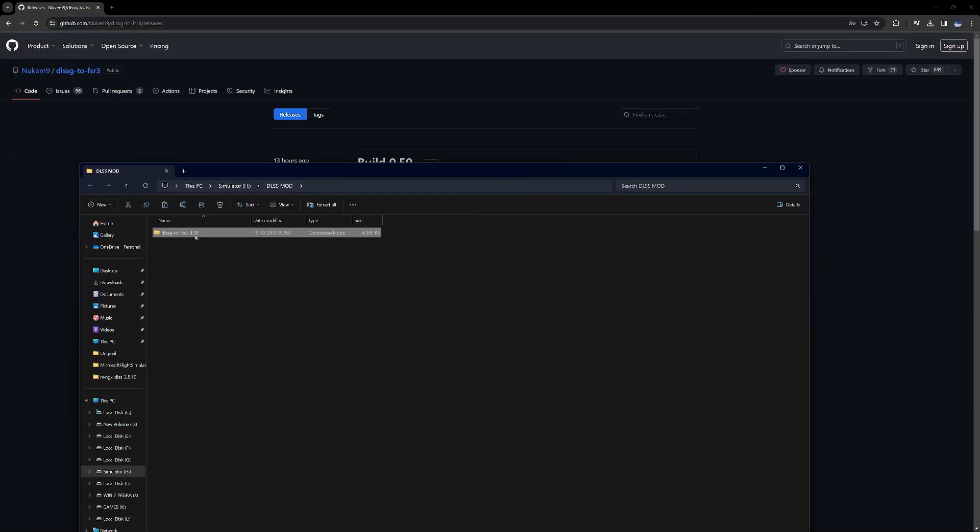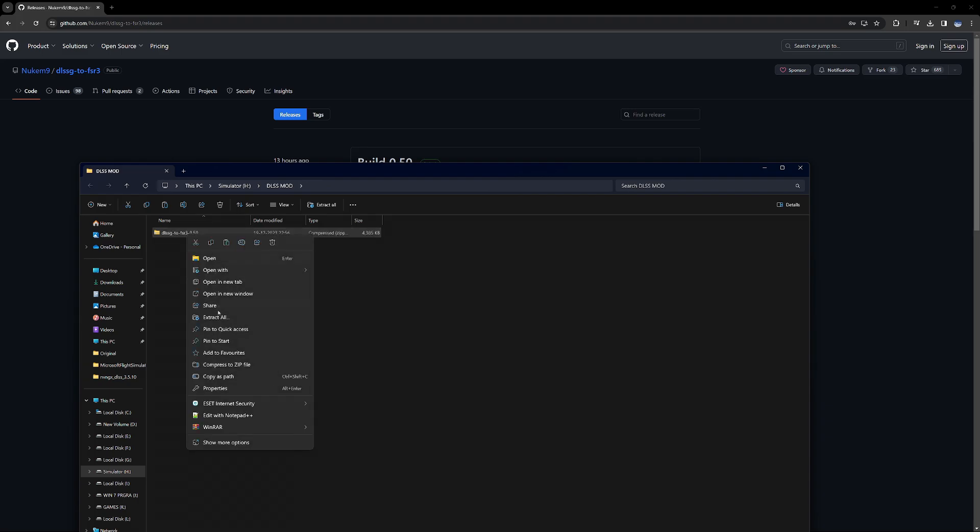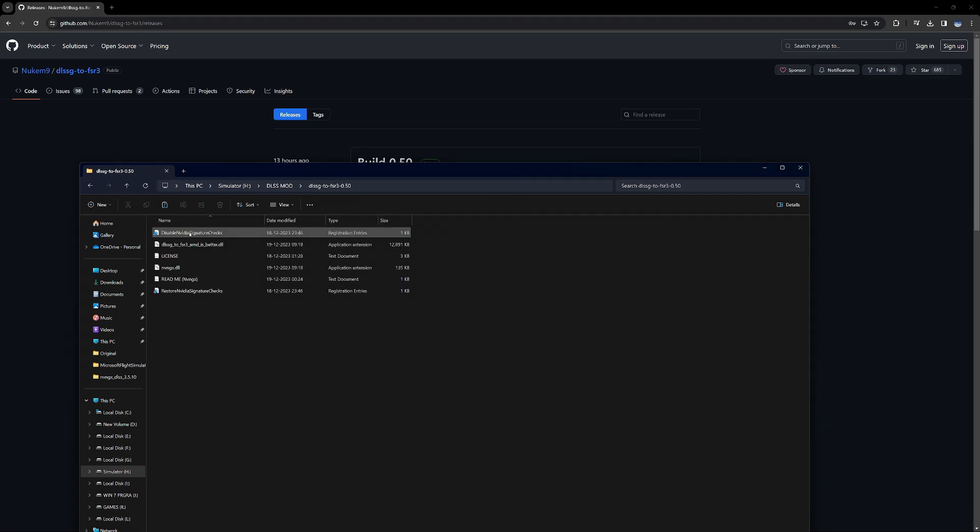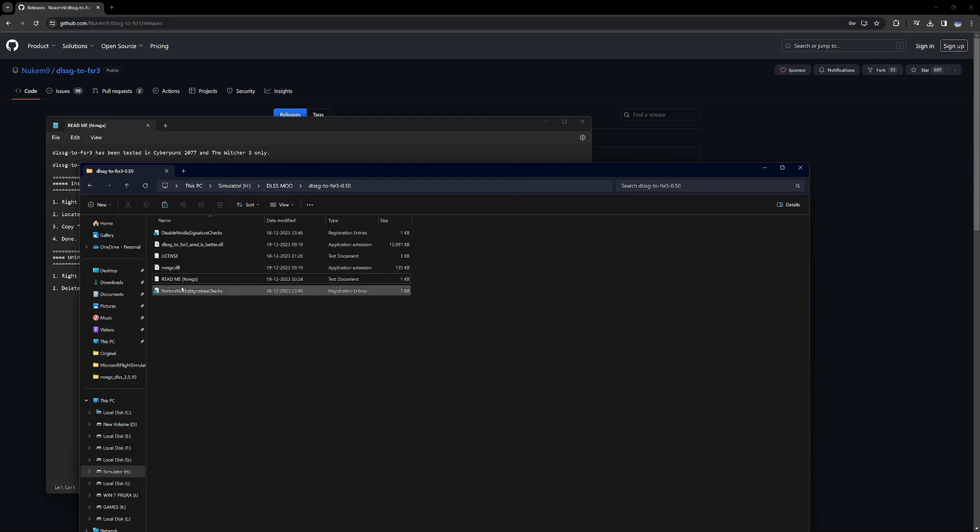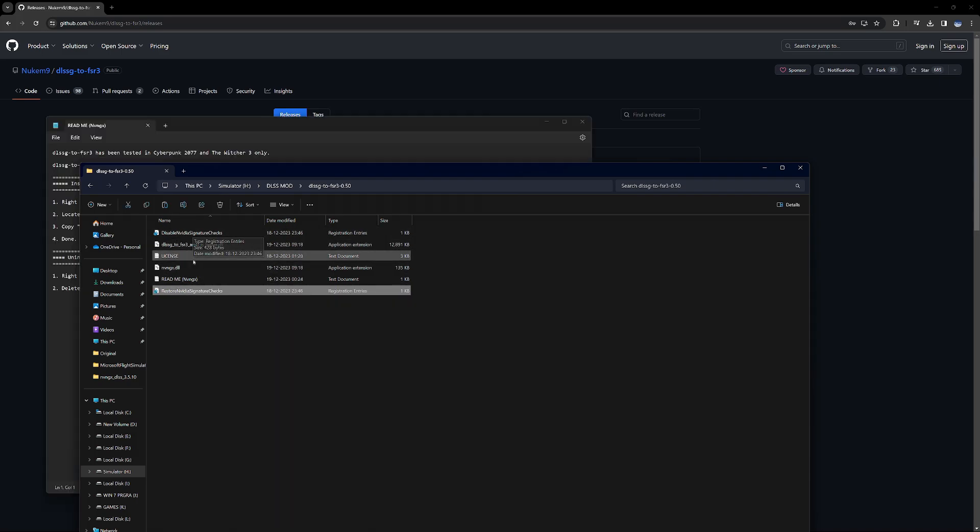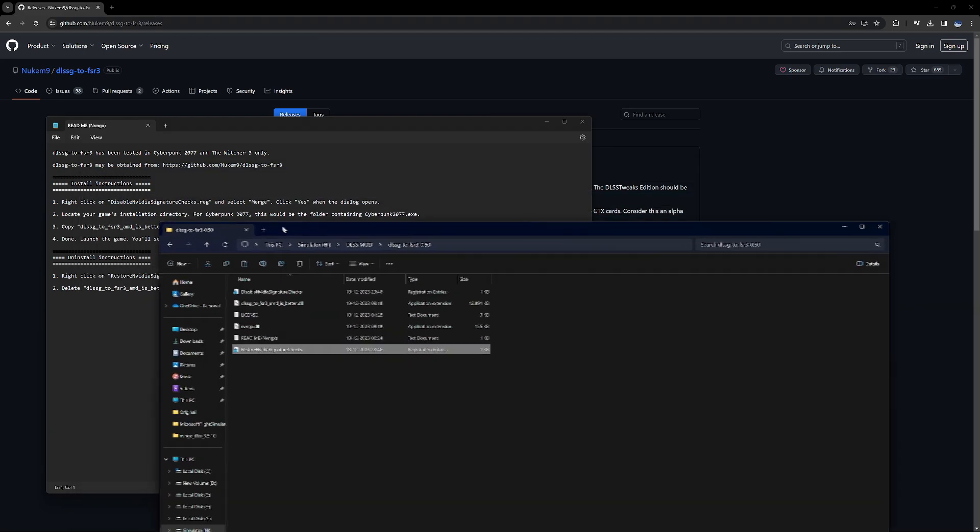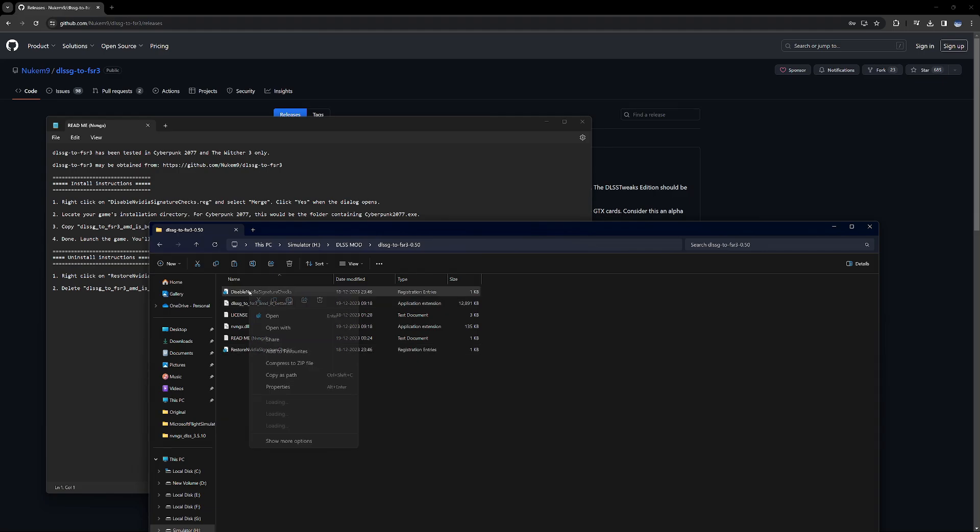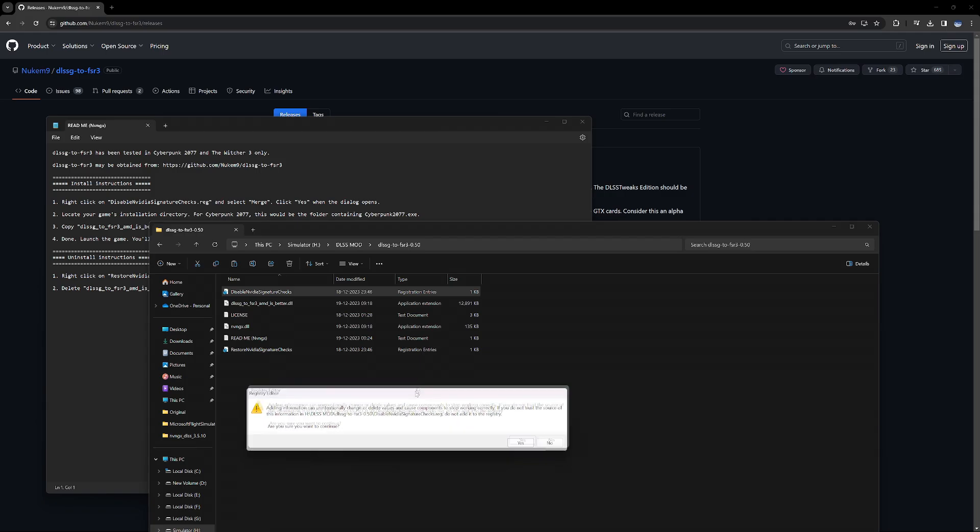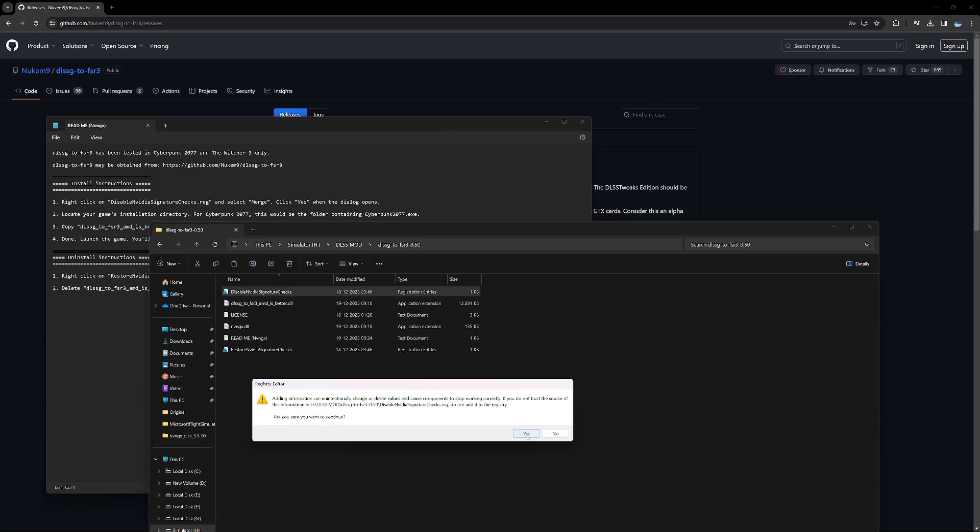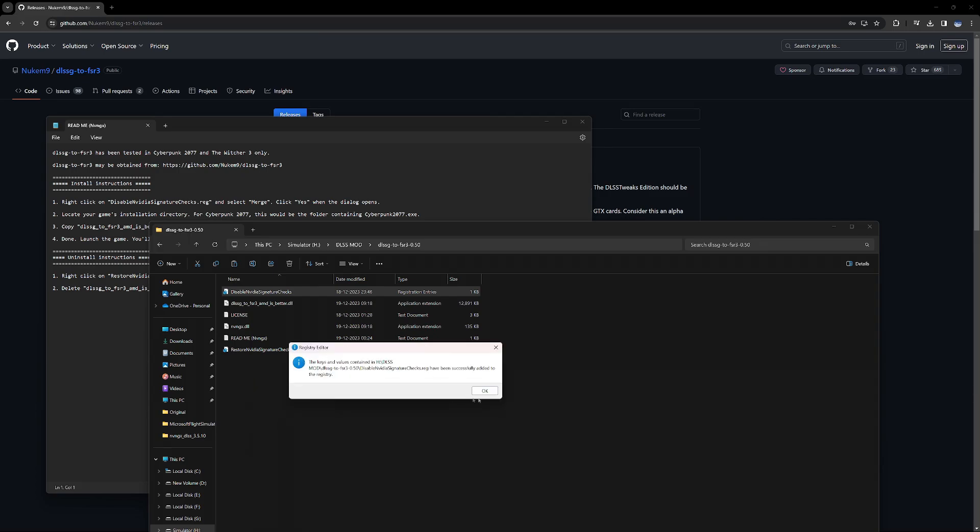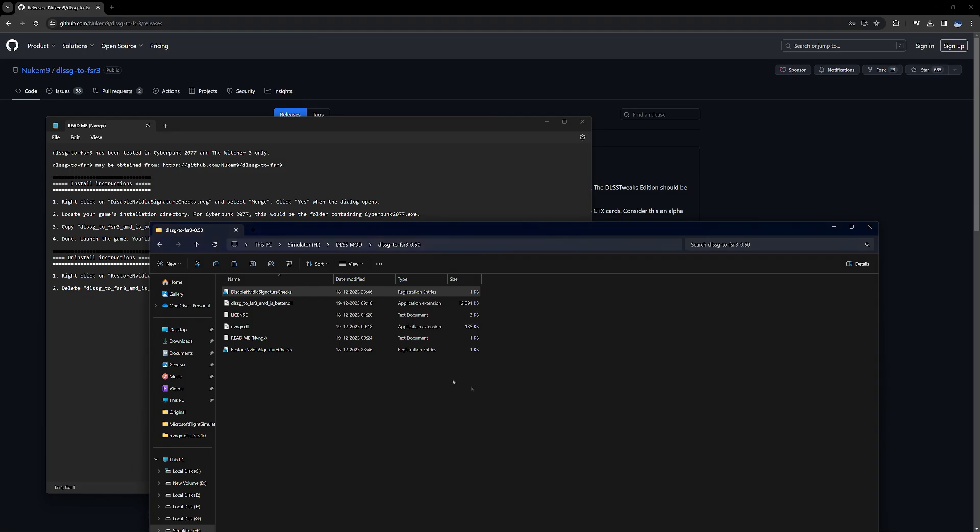Once you download it somewhere, extract it. There you will find a readme file with all the instructions. Then all you have to do is right-click on disable nvidia signature checks and open it. You will get a pop-up for registry editor. There you have to click yes.